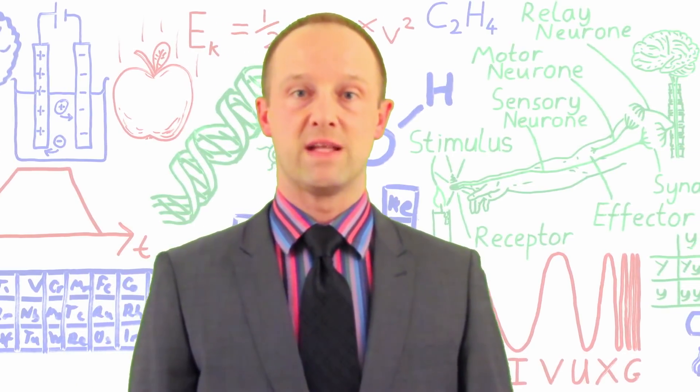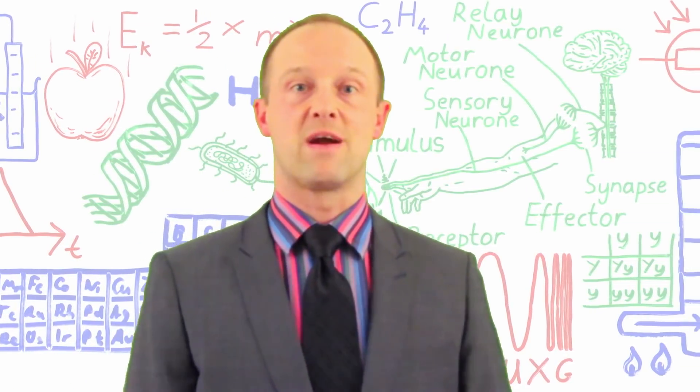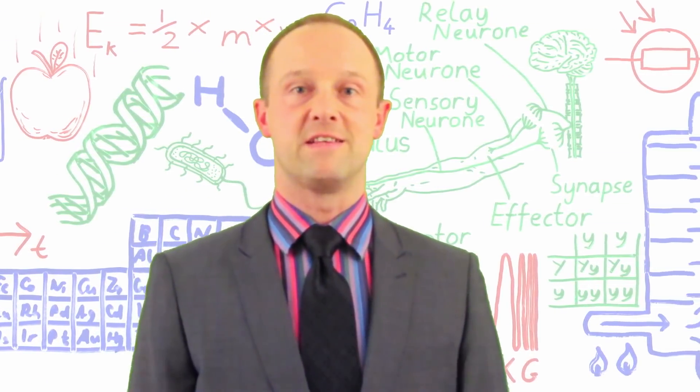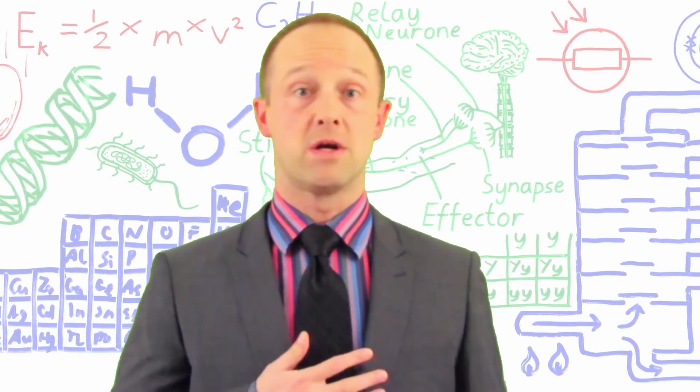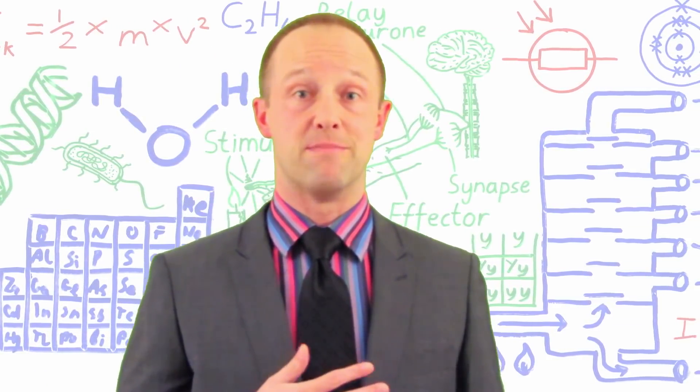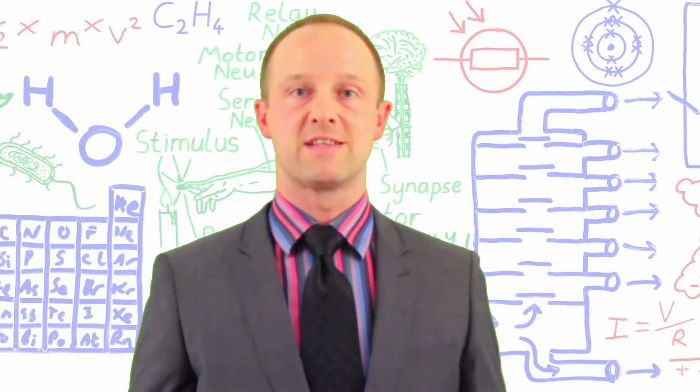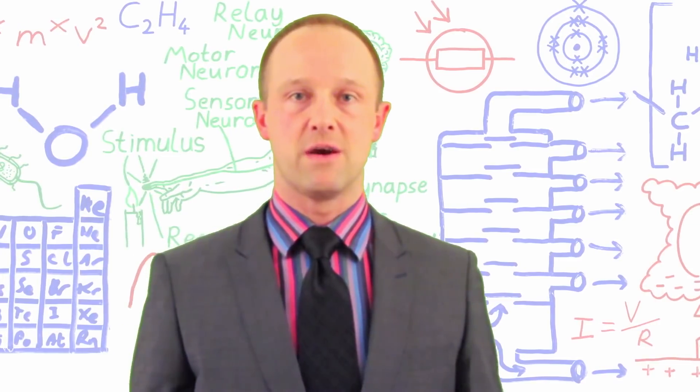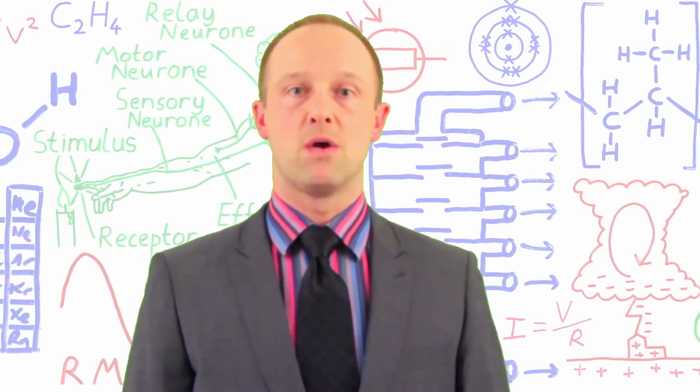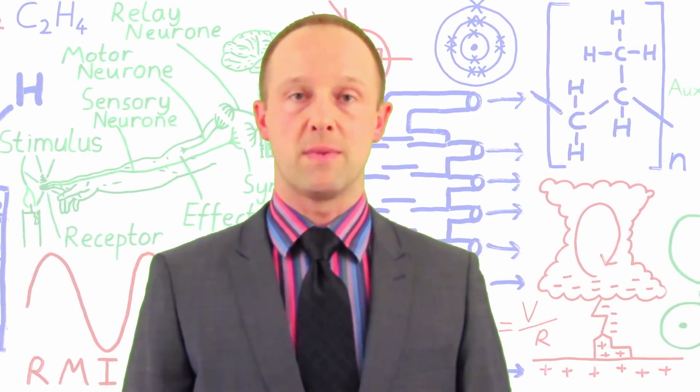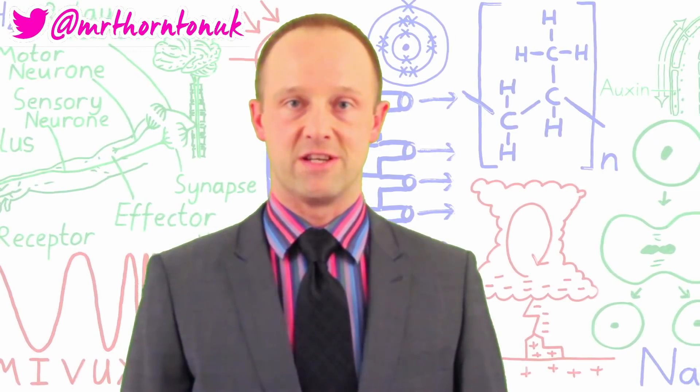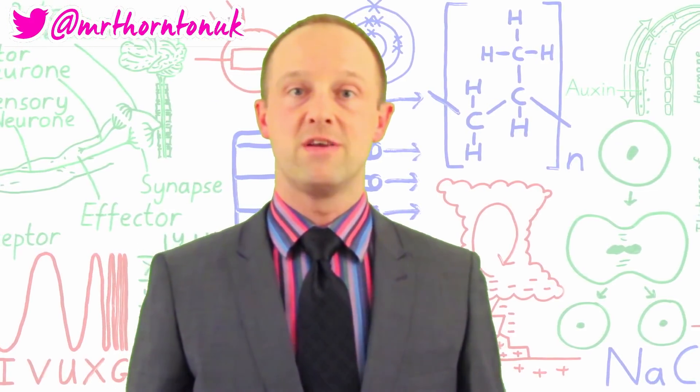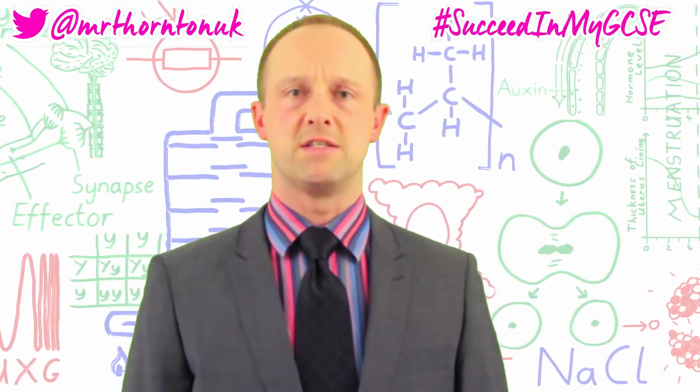If it did, it really helps my channel when you like, subscribe and share these videos. Let people know I'm going to succeed in my GCSE. All the links and info for this video are in the description and please let me know what you thought in the comments or on Twitter at Mr Thornton UK or use the hashtag succeed in my GCSE.